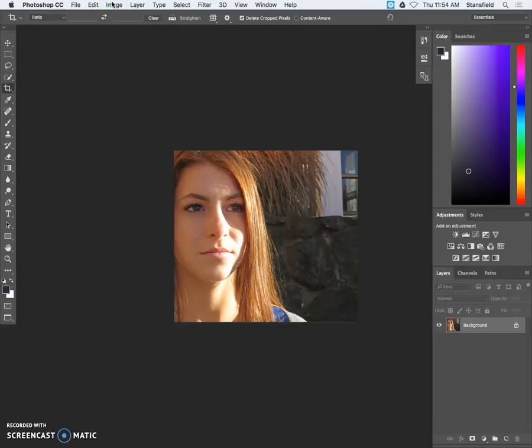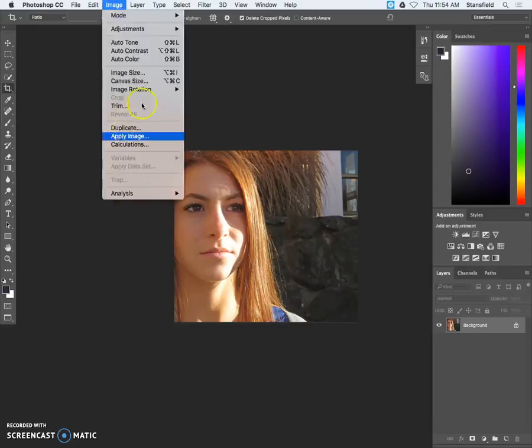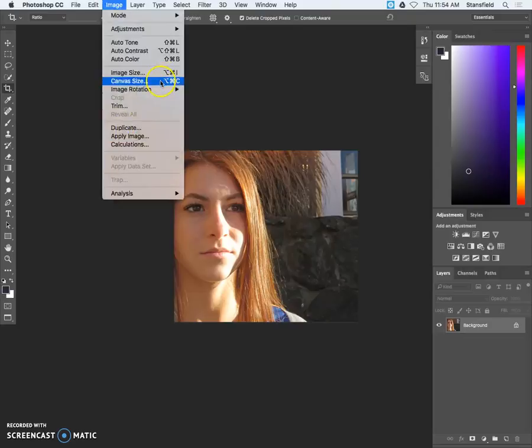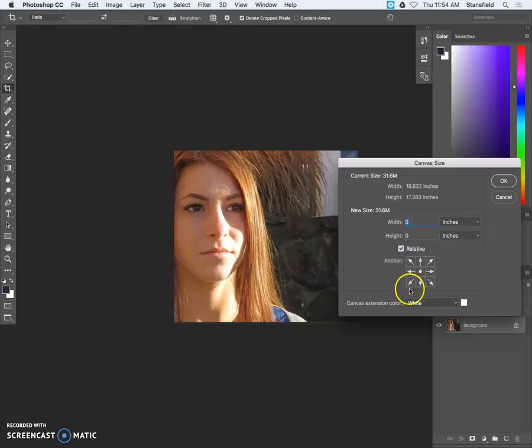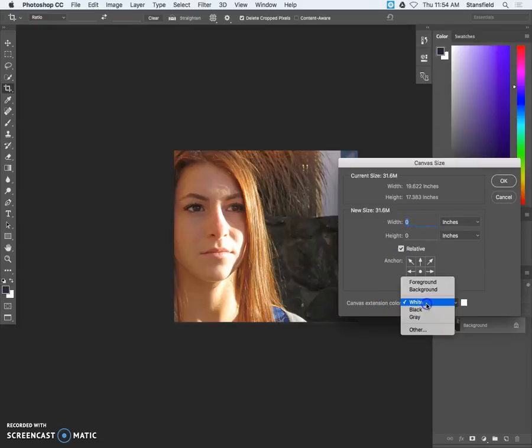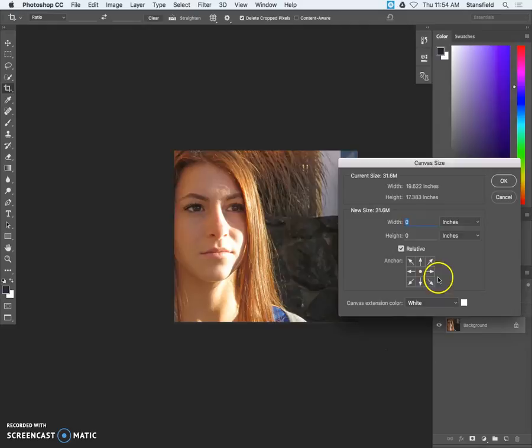The next step is to expand the canvas. So we want a nice white border around our photo to type our text onto. So we're gonna go to image canvas size and we're gonna expand the canvas. We want to make sure that it says relative and then we want the canvas extension color to be white which may not be the default setting. So make sure those are set.